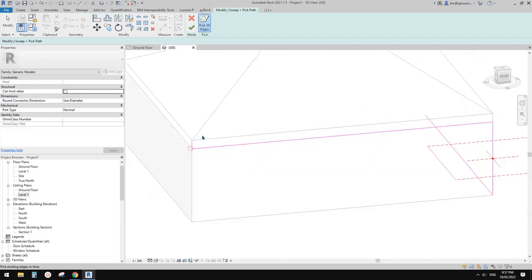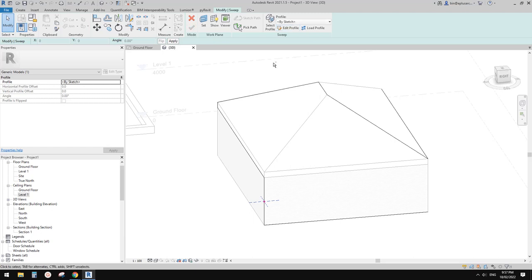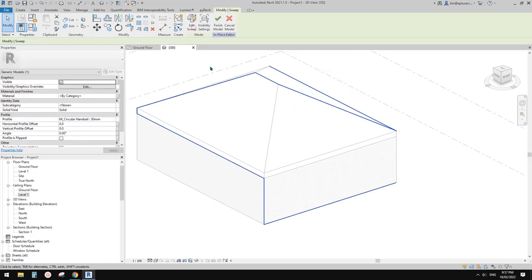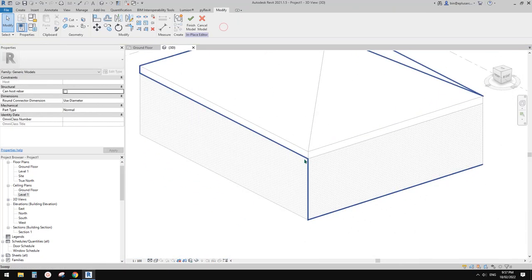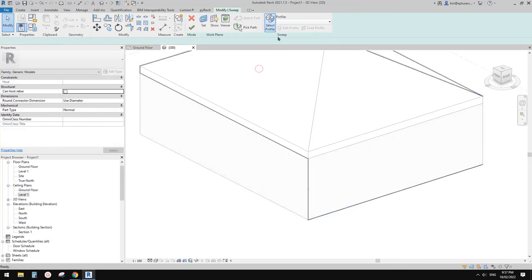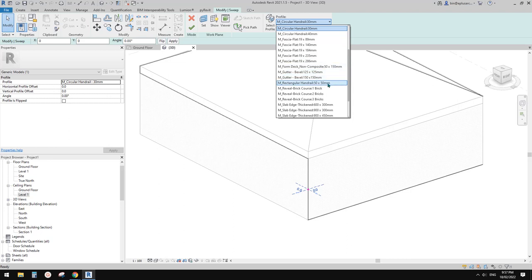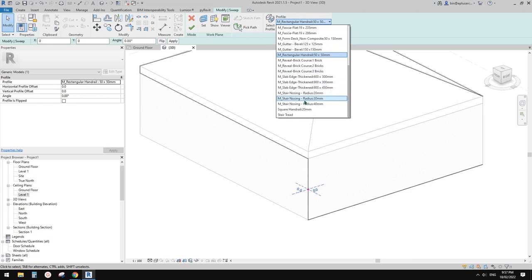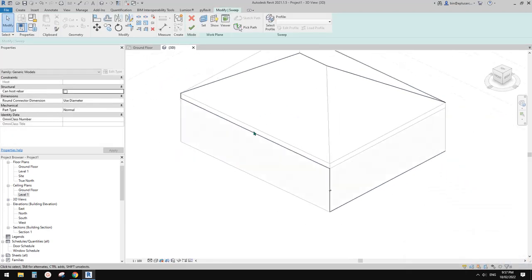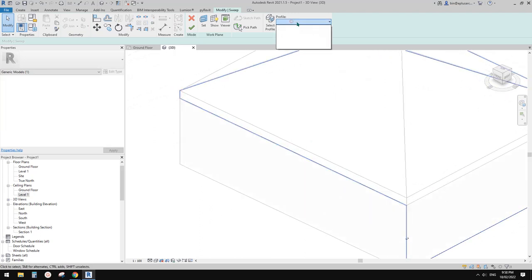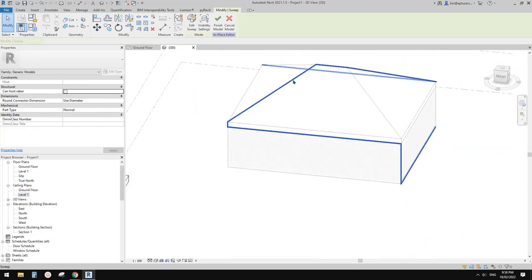You can go anywhere you like — on the roof as well. Once you finish, I'm going to pick a profile. Finish, finish. So this is a sweep using pick path. I'll adjust the profile size — let me use 50 by 50. That's it.